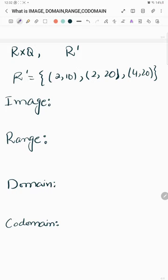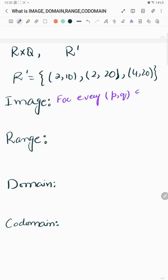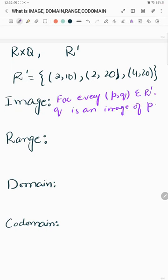We are given our relation R' and we need to know what image, range, domain, and co-domain are. For every ordered pair (P,Q) belonging to R', Q is the image of P. So, 10 is the image of 2, 20 is the image of 2, and 20 is the image of 4. The second element is always the image of the first element.